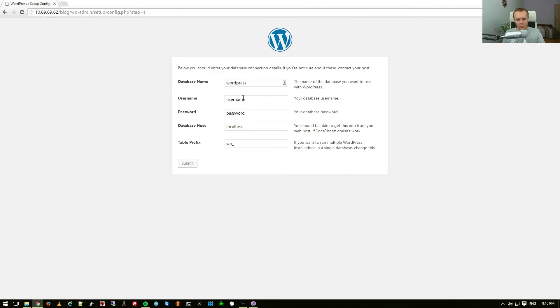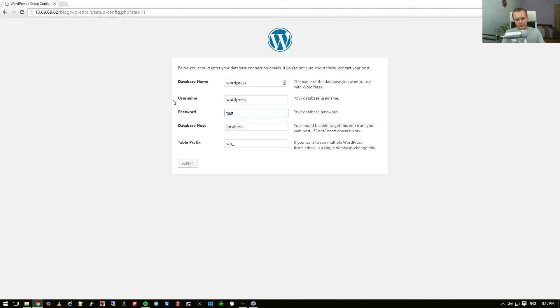Database name, WordPress. Username, again WordPress. Password I set test, localhost is the database host and I can press submit. We're not going to change the table prefix.